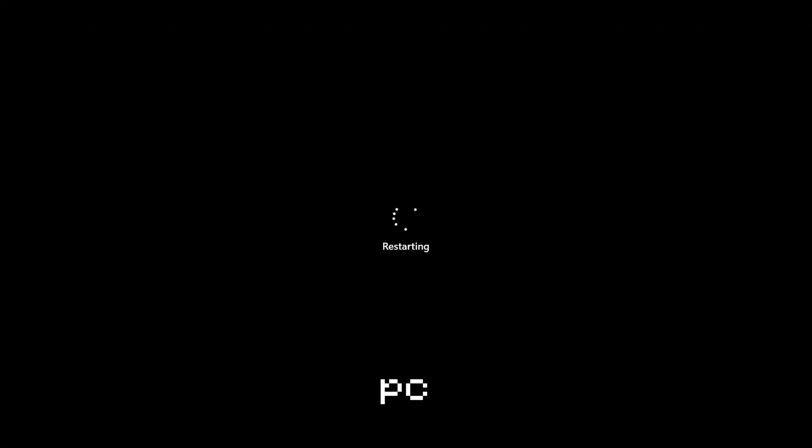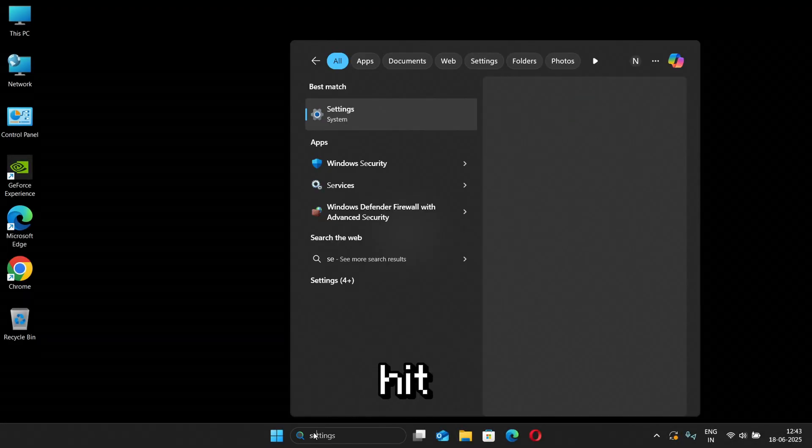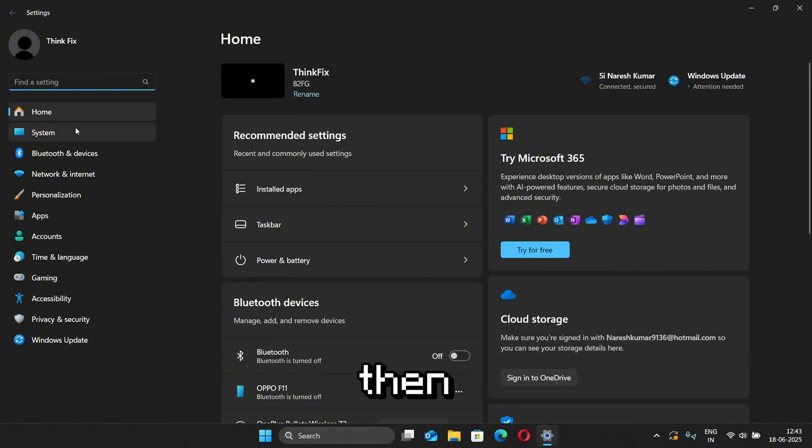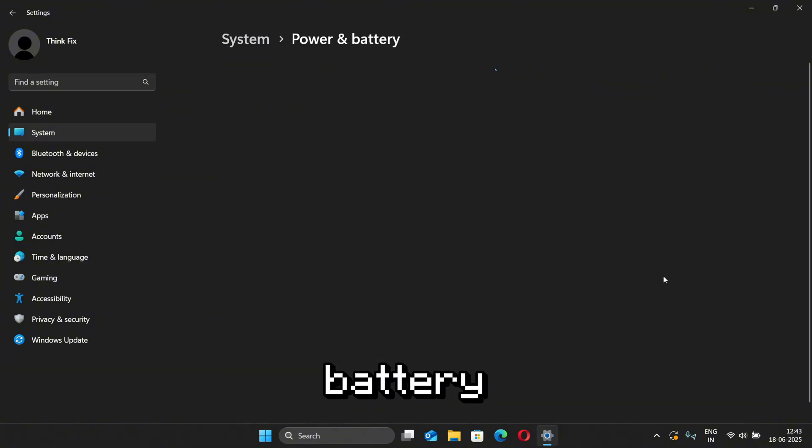For the second method, first search Settings in the search bar and then hit Enter. This will open Settings. Now go to System and then search for the option saying Power and Battery.